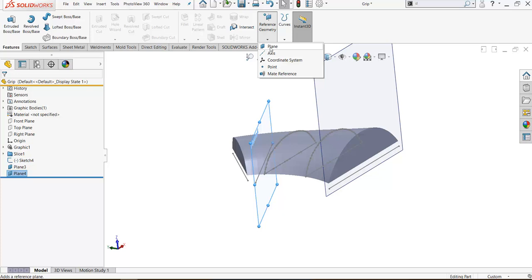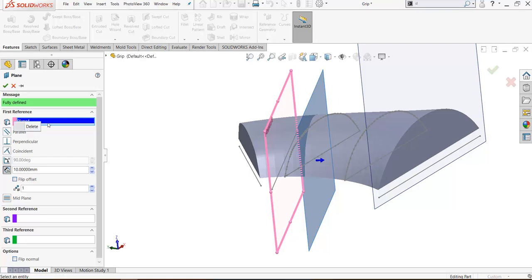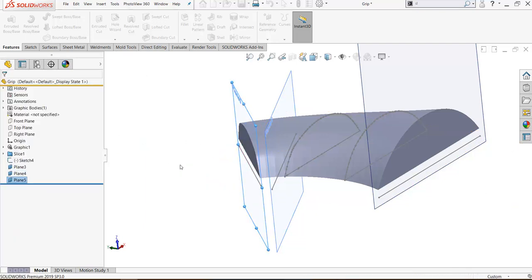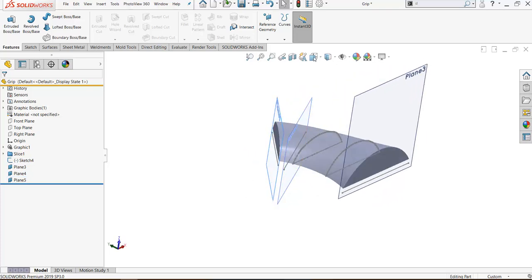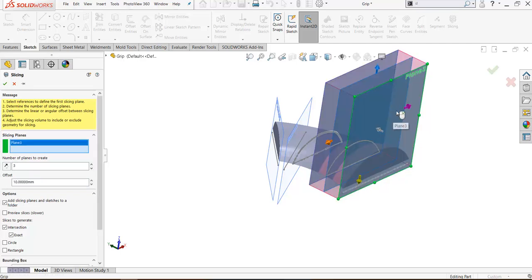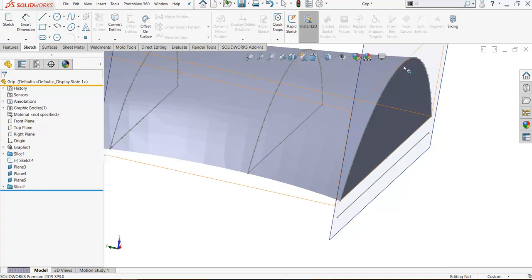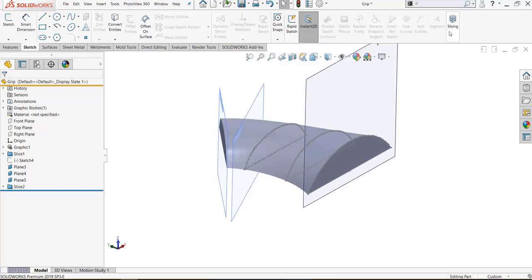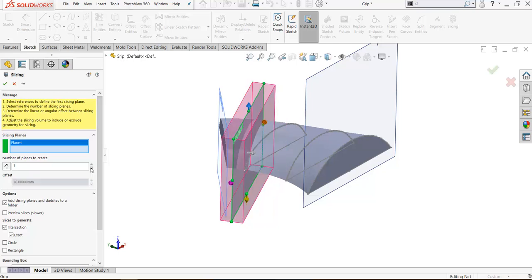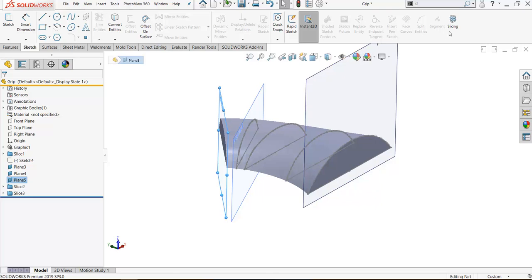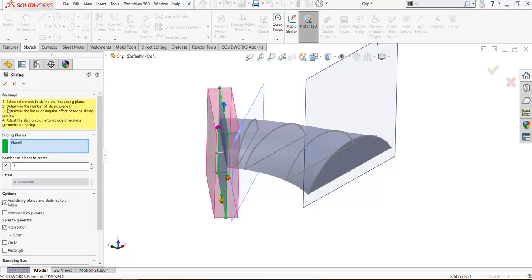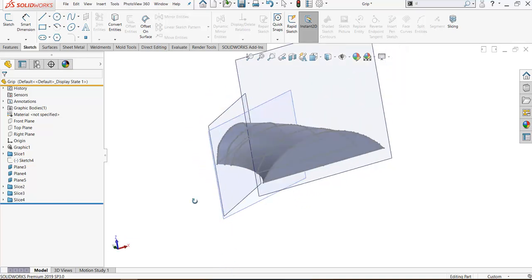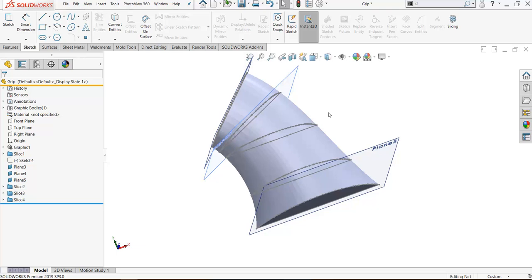And the last line will be perpendicular to front. Now I have the planes. We can use slicing with the first plane with number of instances will be one slicing only. I have first profile. Also I can add profile here. Let's hide this sketch. I don't need now. Slicing one slice, the last slicing, this is one slicing only. Now I have multiple profiles we can blend them with boundary or loft.